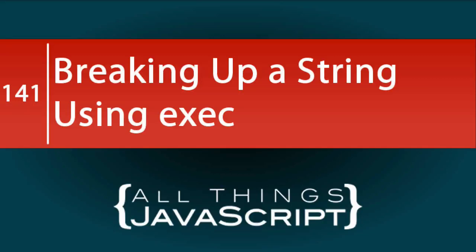A while back, I did a tutorial on using the exec method with regular expressions to break up a string. I will link to that tutorial in the description. In this tutorial, I'm going to do a follow-up in order to provide more guidance on how to break up a string.